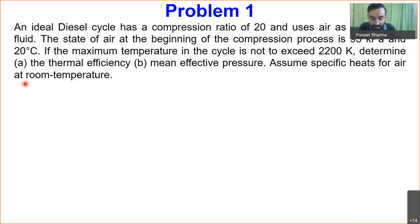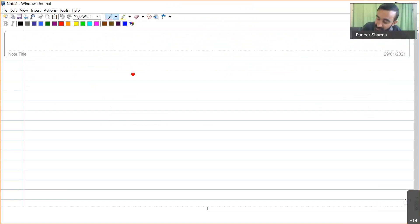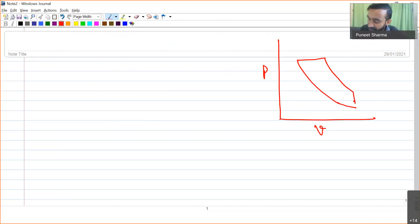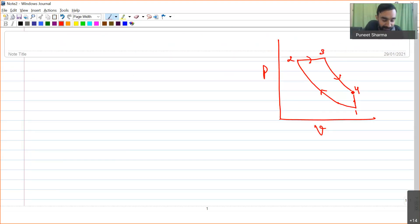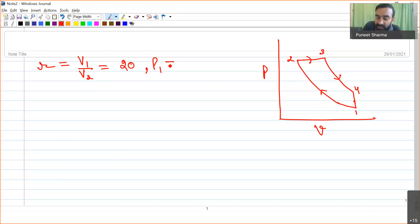We assume specific heats for air at room temperature are constant throughout the cycle. The PV diagram for an ideal diesel cycle has four points: 1, 2, 3, and 4. The compression ratio v1/v2 is given as 20.